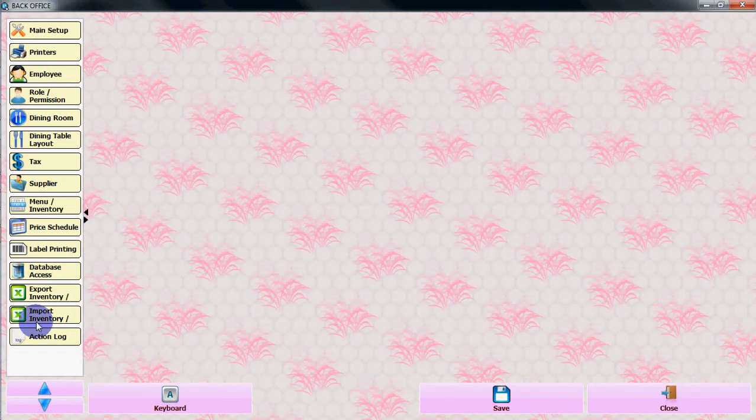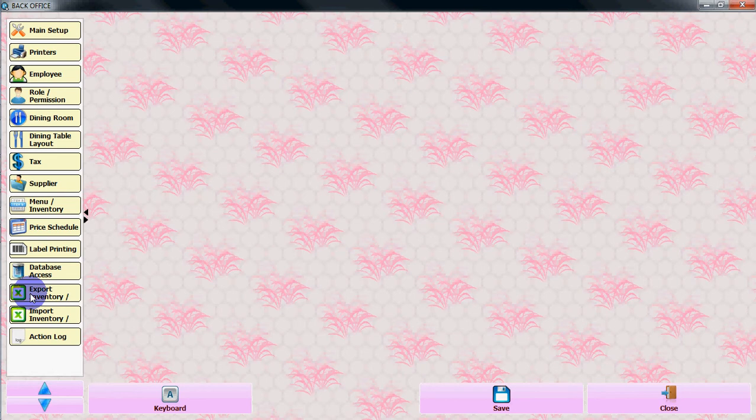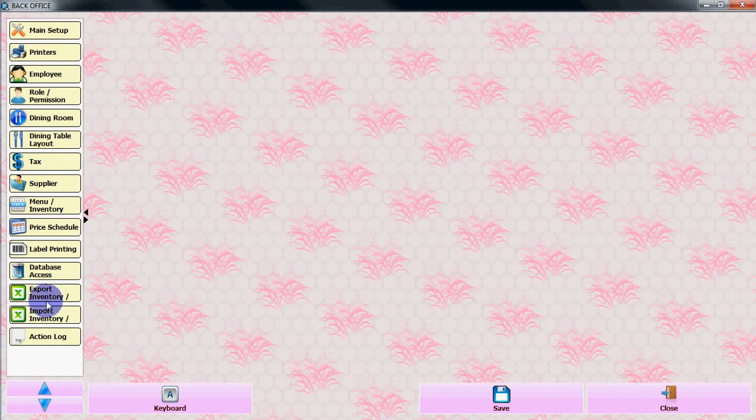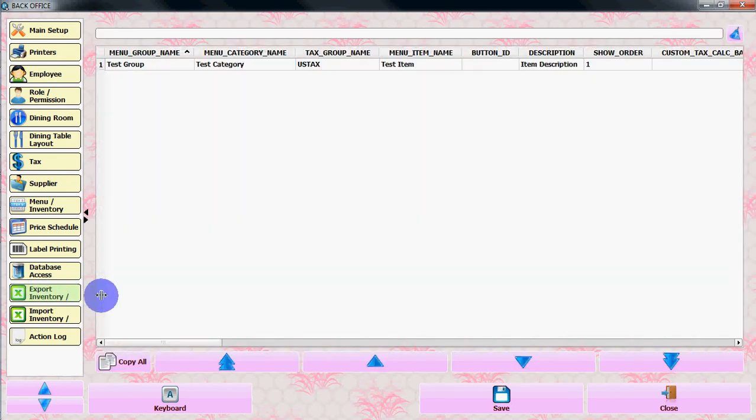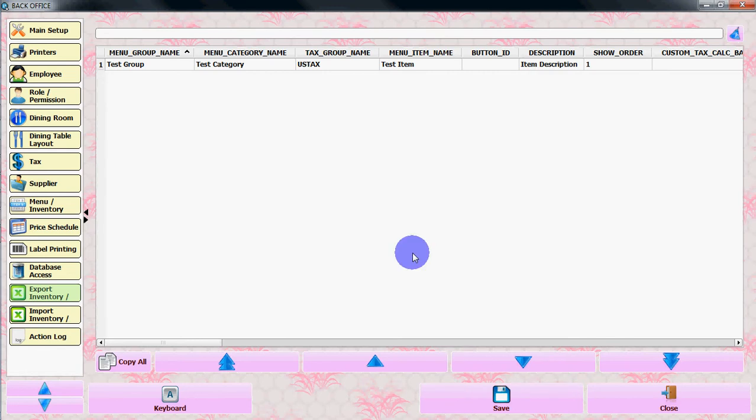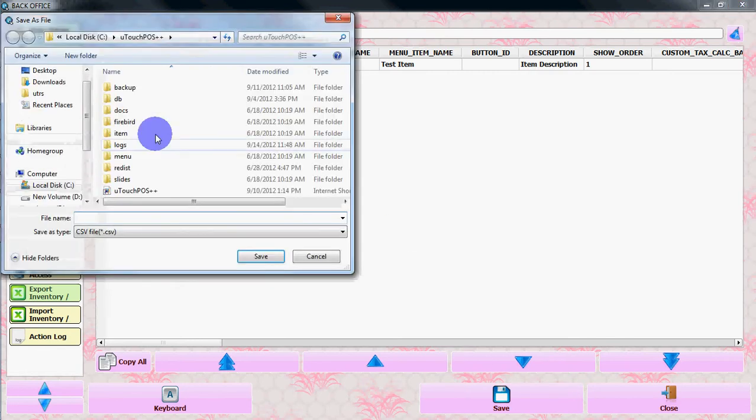From back office you will see the import inventory and export inventory on the left hand side. You can go to export inventory and save a format file.